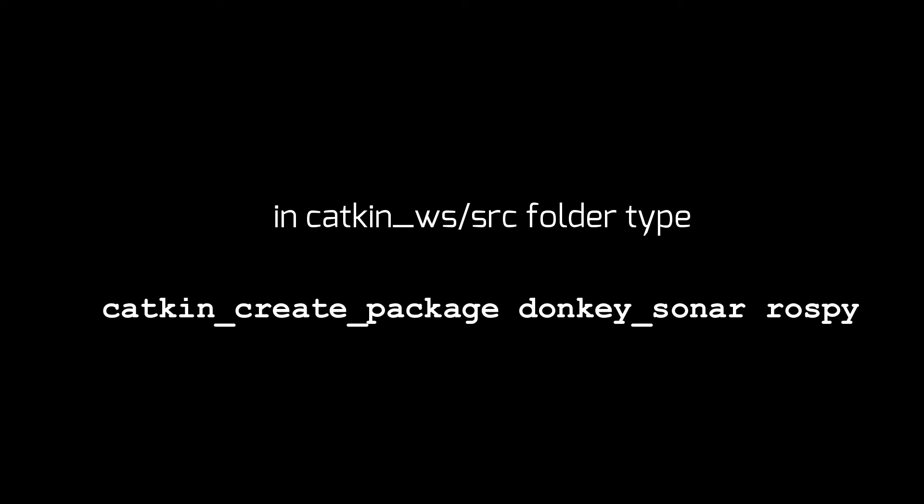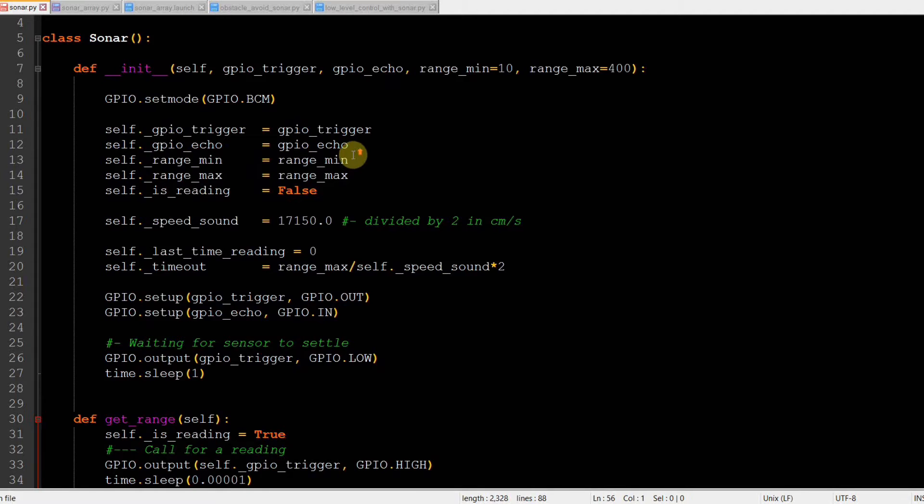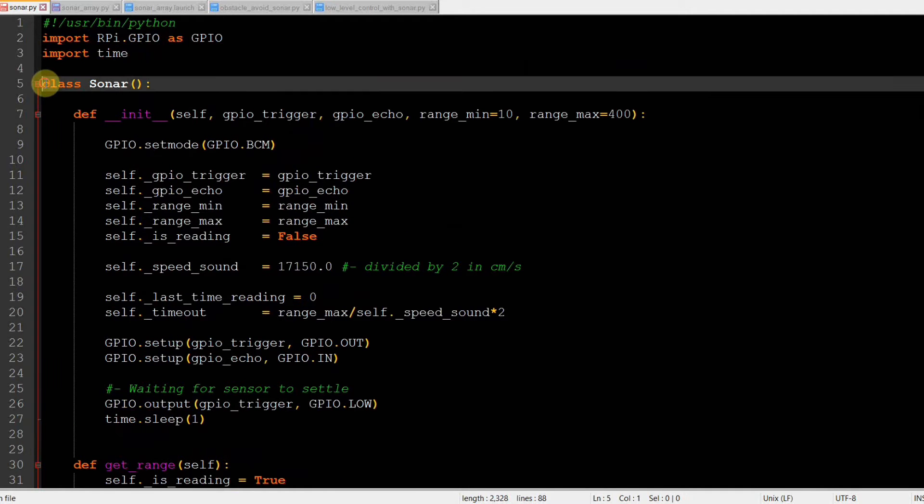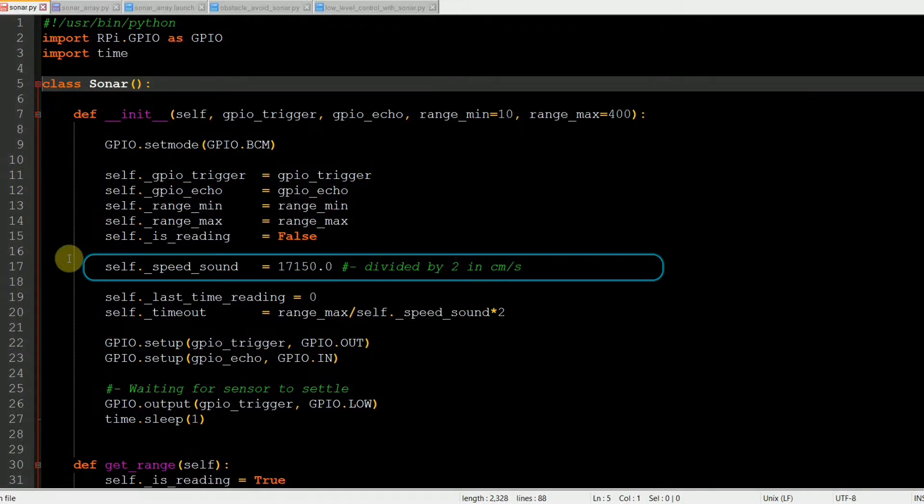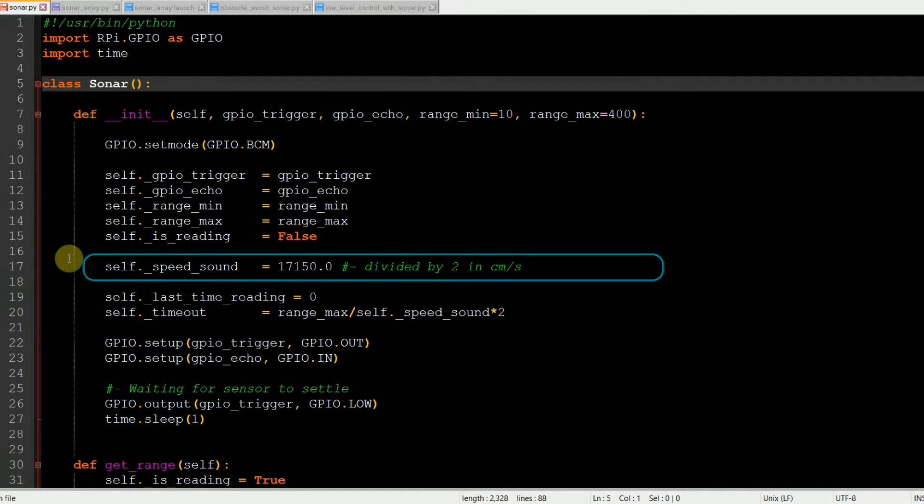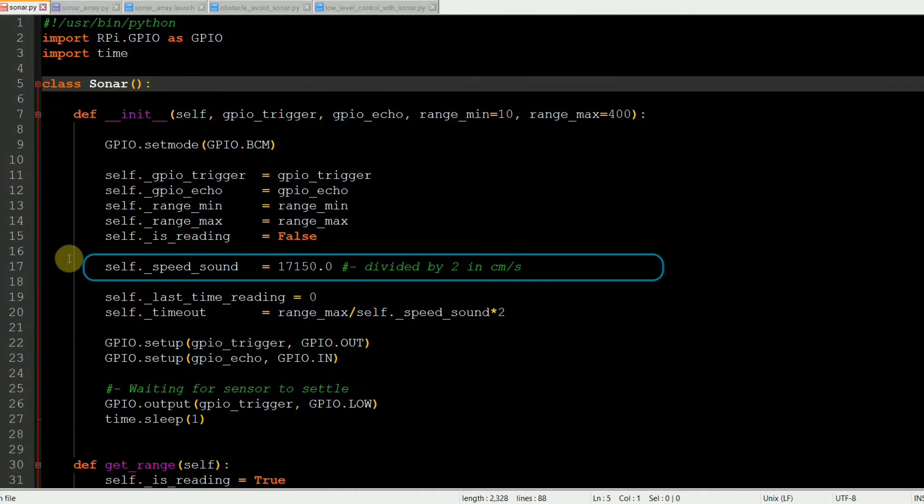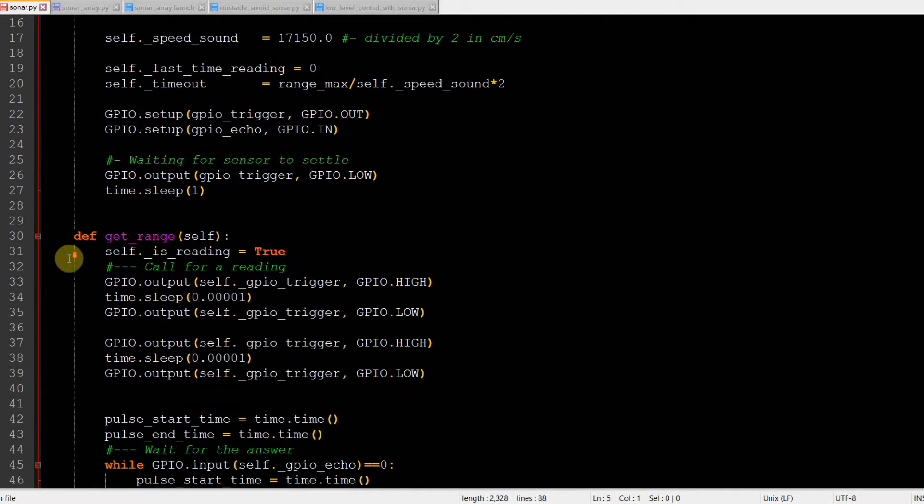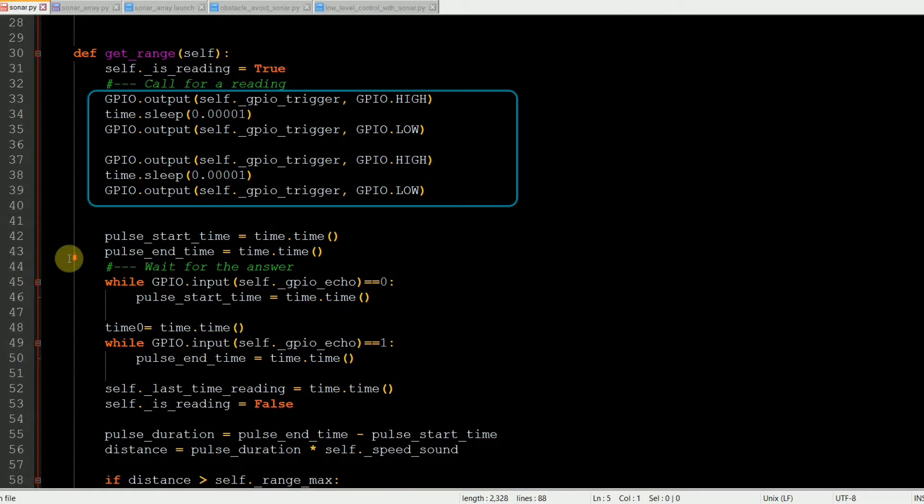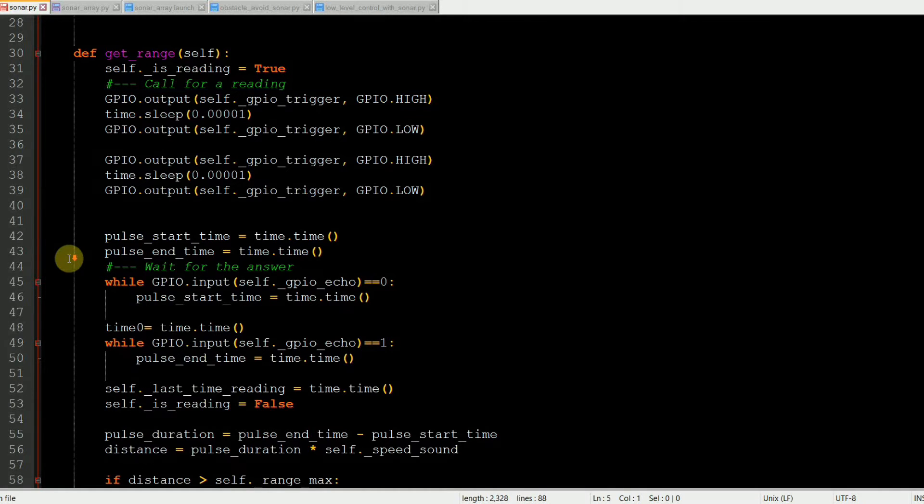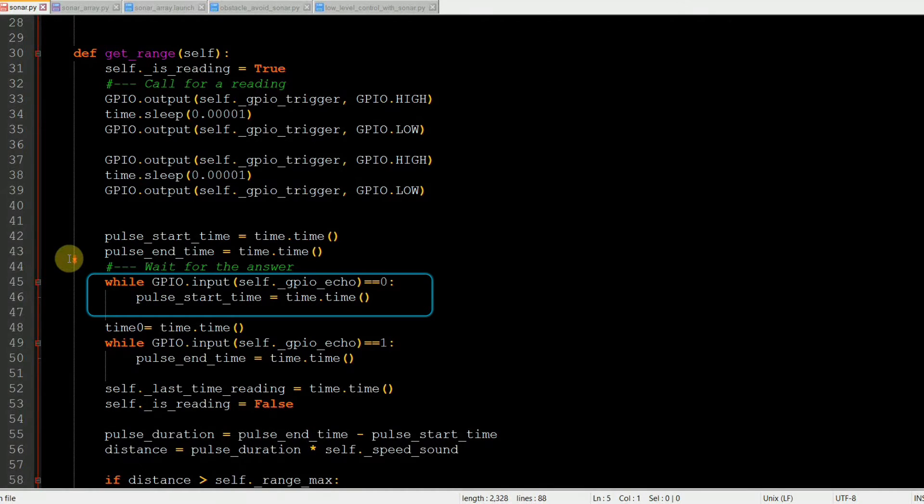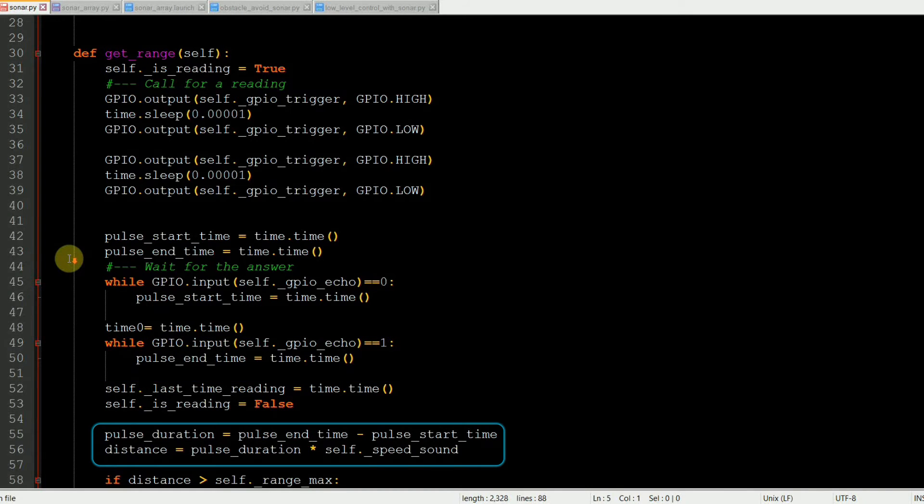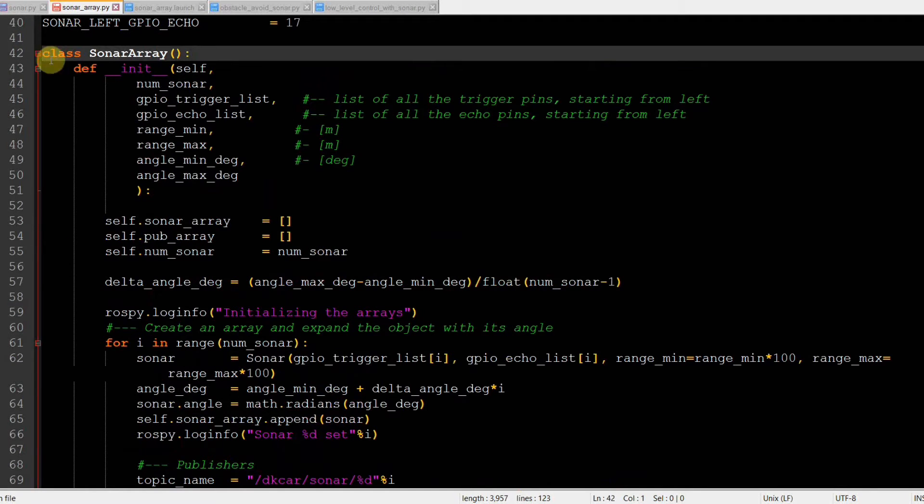And now it's time for some actual coding. First, we create a new package called DonkeySonar with ROSPY as a dependency. In the source folder, we first create a simple class called Sonar. Nothing special here. We set the speed of sound in centimeters per second as half of the actual value. And then we have the method getRange that sends an impulse to the trigger. And then when the echo pin goes high, it starts the timer. And when the pin goes low, the timer is stopped and the distance is calculated.